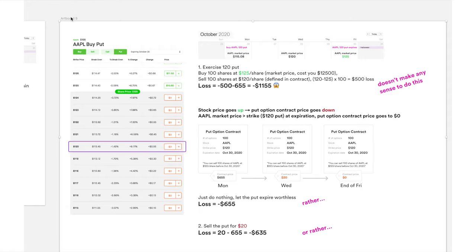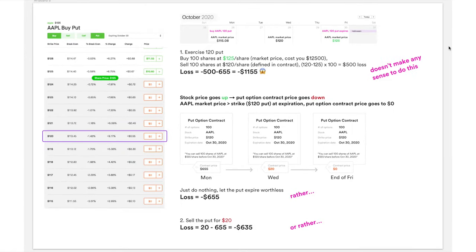Overall, when you buy a put option contract, you're betting on the downward momentum of the underlying stock. If the underlying stock goes up, you will lose money. We've covered the fundamentals and two practical examples — one where the stock price goes up and one where it goes down. Buying put options isn't that complicated overall.